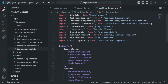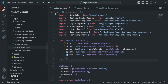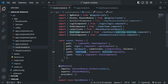Now if we go to routeModule.ts, there we are also defining some routes related to dashboard. For example, this overview route is related to the dashboard feature, and this stats route also is related to the dashboard feature.